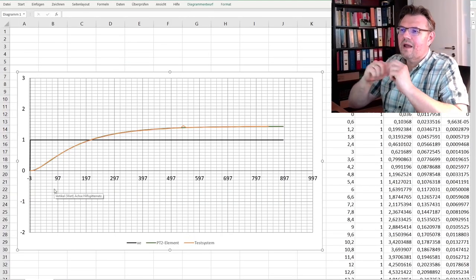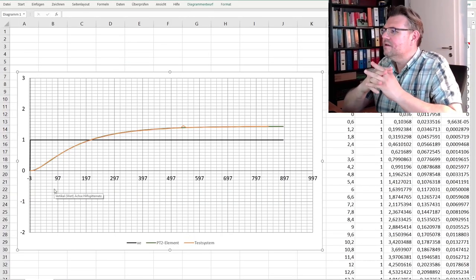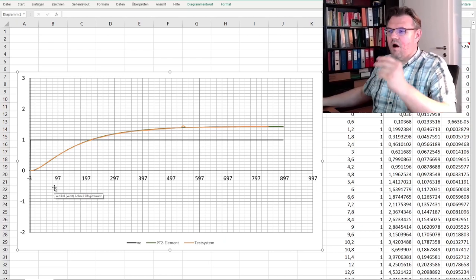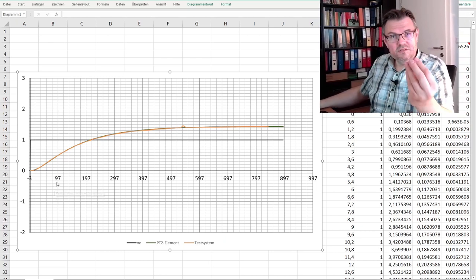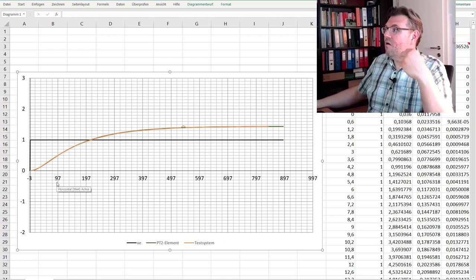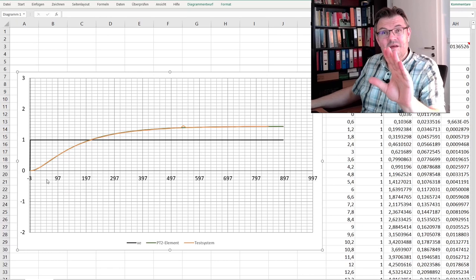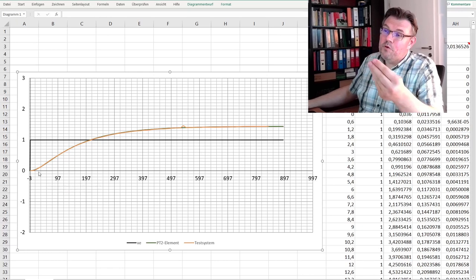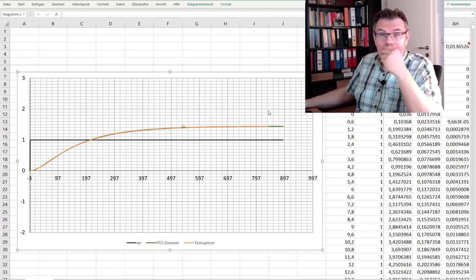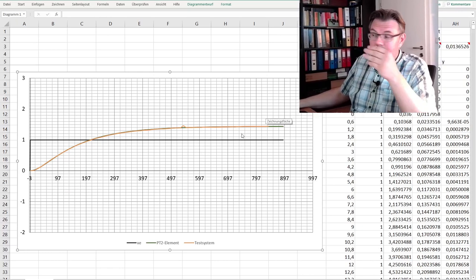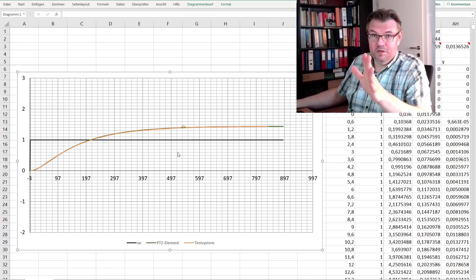You see now our real system and our PT2 system, they are pretty much alike.